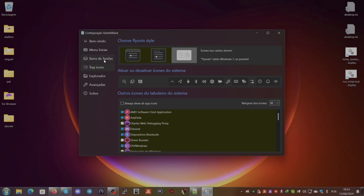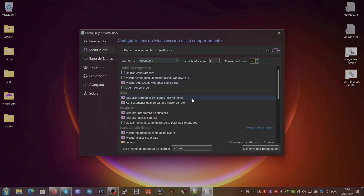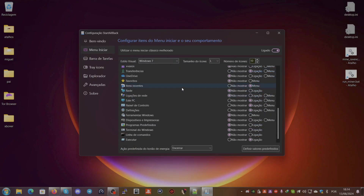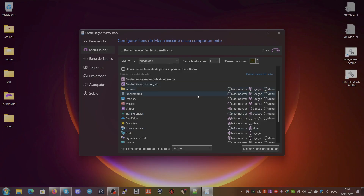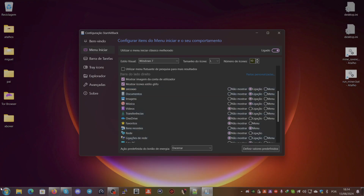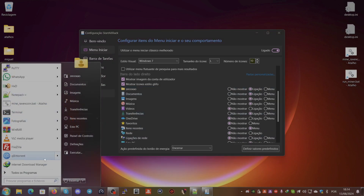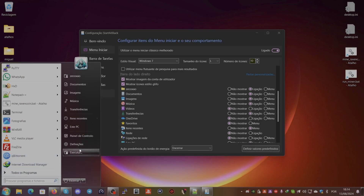For the start menu, you can customize what items appear. For example, you can set the home folder to 'do not show.' If you want to show a network connection, you can set it to display as a link or as a menu in the programs list, and so forth.